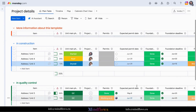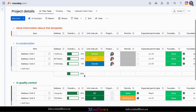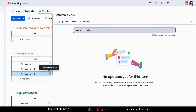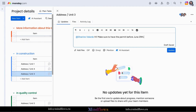Collaboration is key in construction management, and Monday.com empowers your team to work together seamlessly. Assign tasks, communicate in real time, and share files and documents – all within the platform. No more endless email threads or missed updates. Everyone stays on the same page.